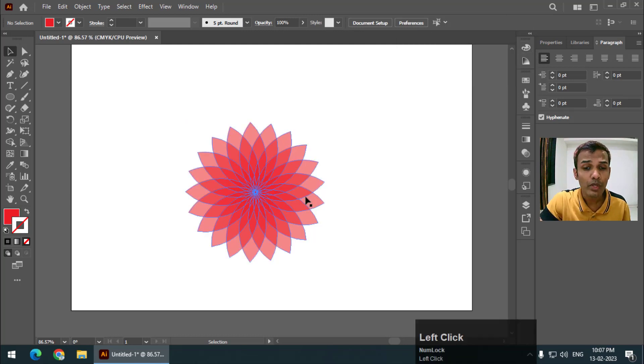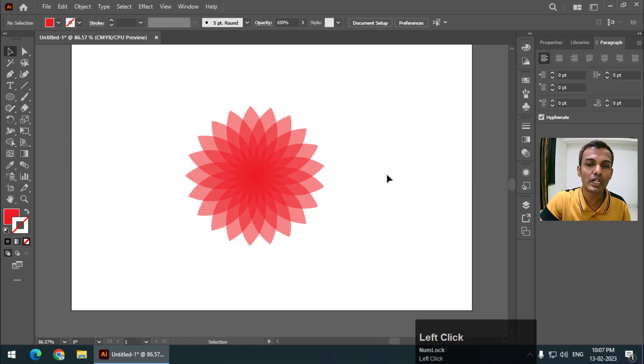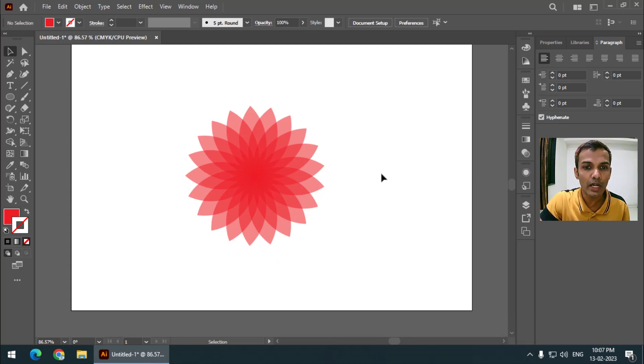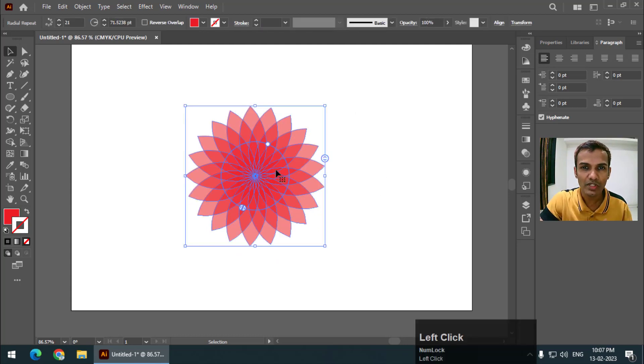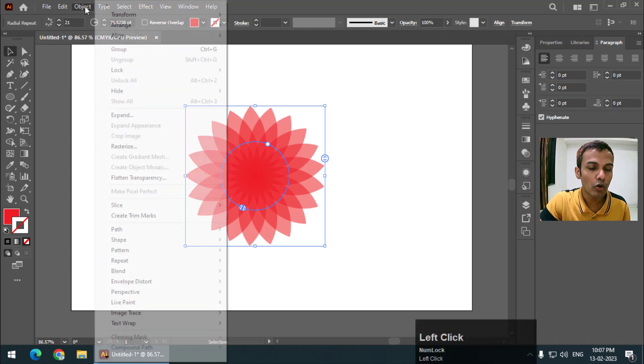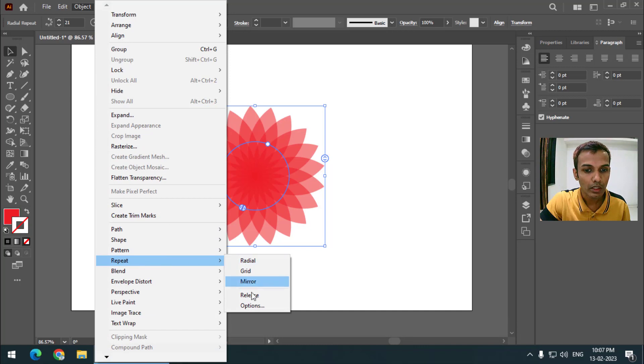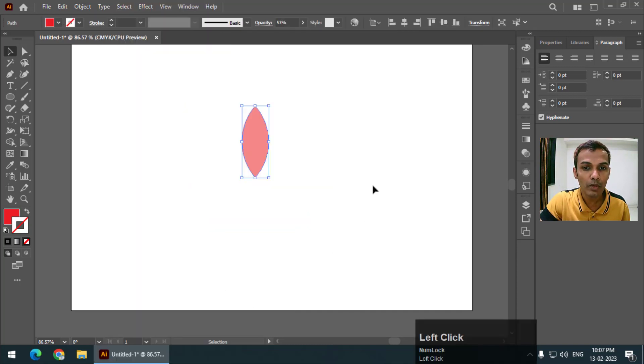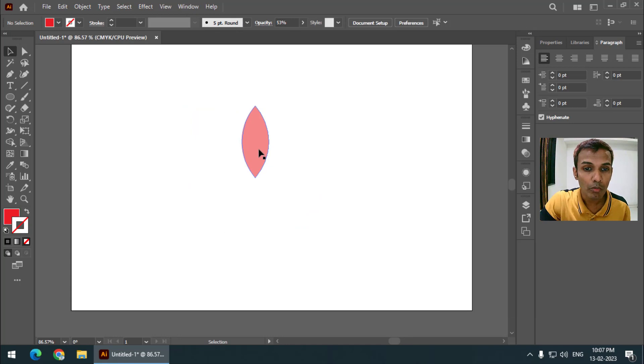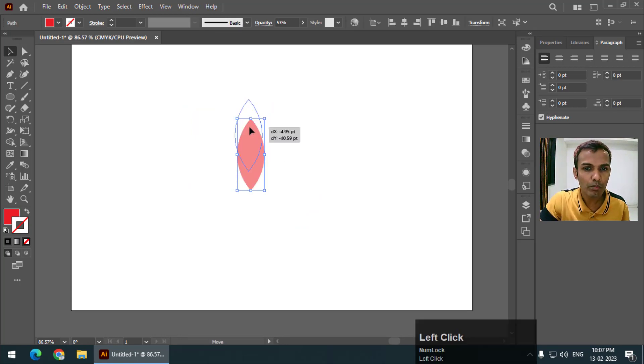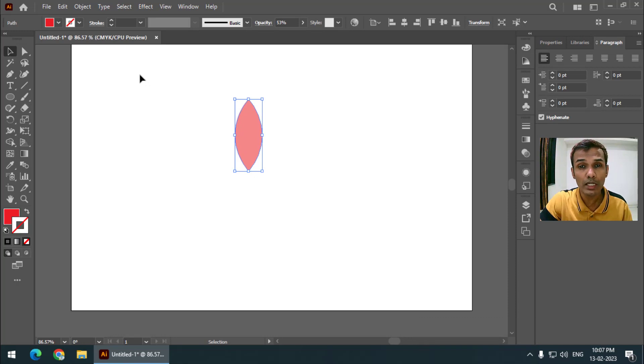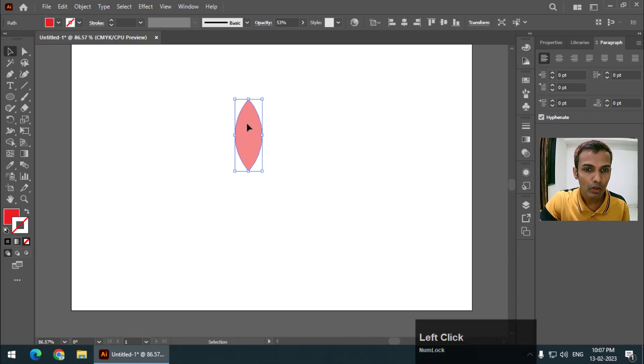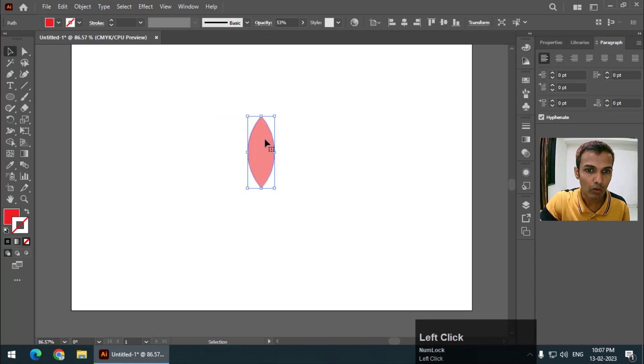Let's say if I want the original object back, what we can do is we can simply click or select the result that we have got and go to Object again and go to Repeat and click on Release. That is the beauty of this particular option. We can make any number of changes and if you click on release we will get the original object.